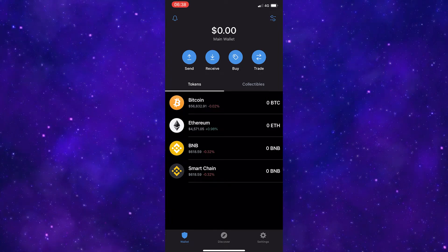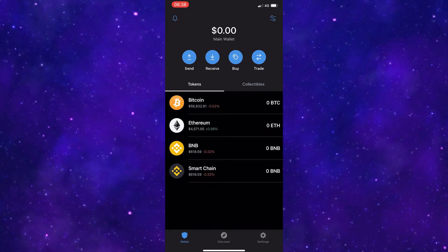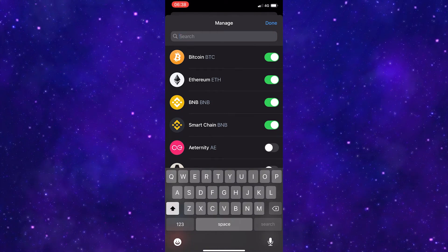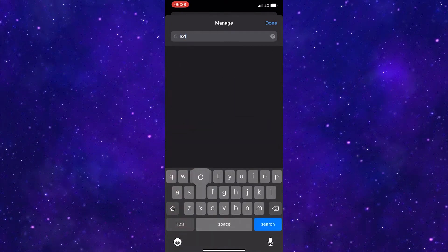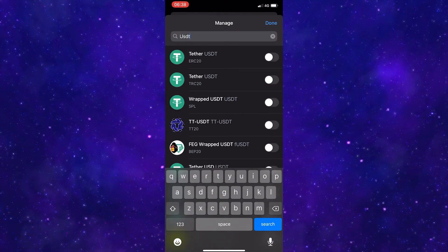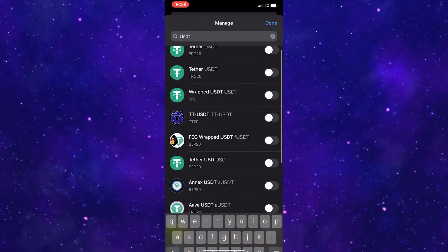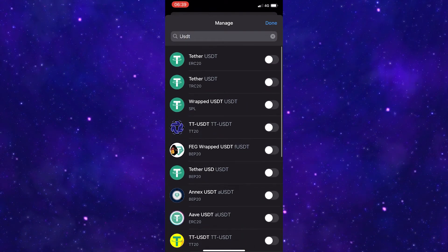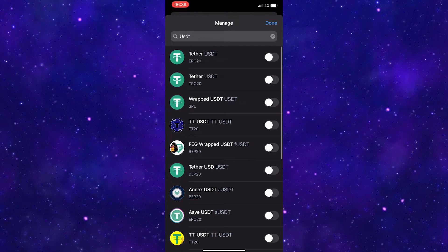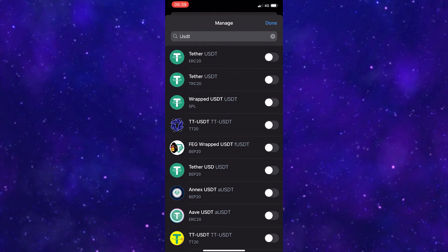If you don't, click this setting icon in the top right corner and then search for USDT. Once it is here, you will have a few different options but make sure the ERC20 version is turned on.